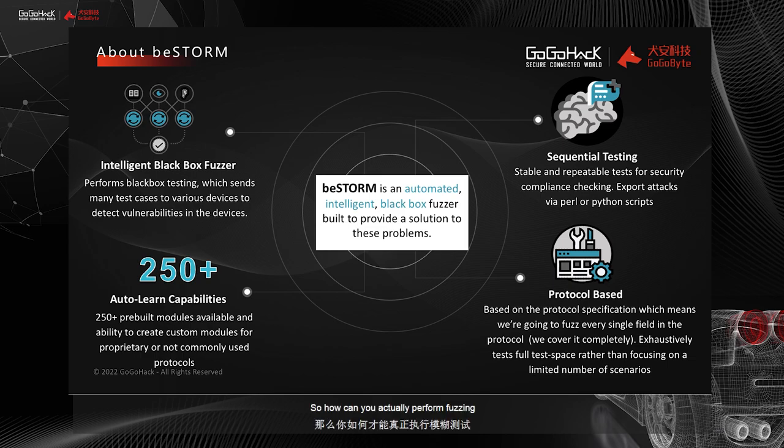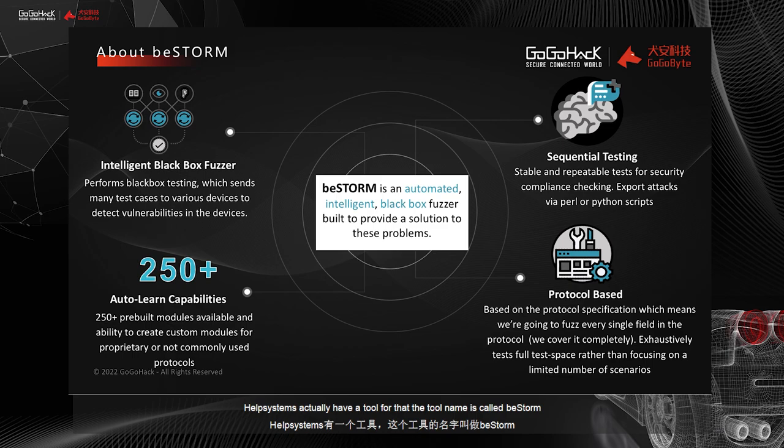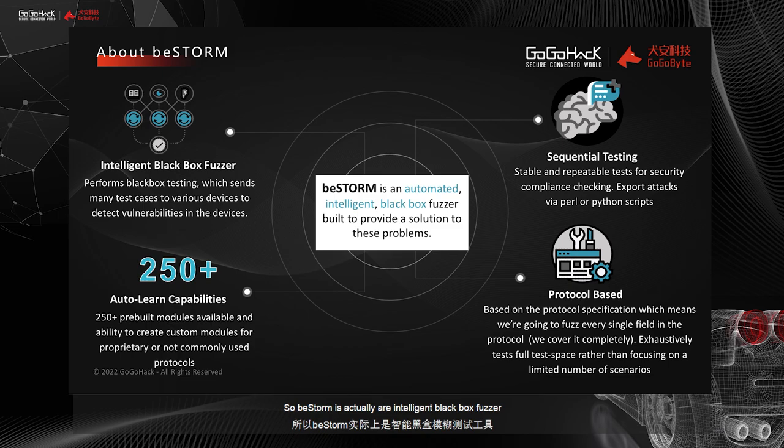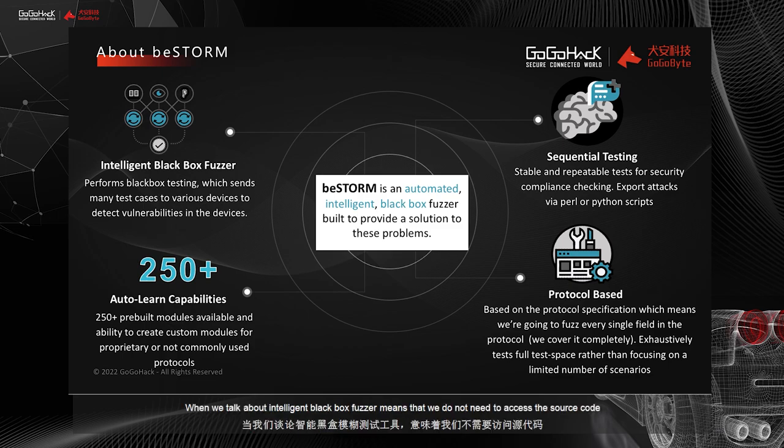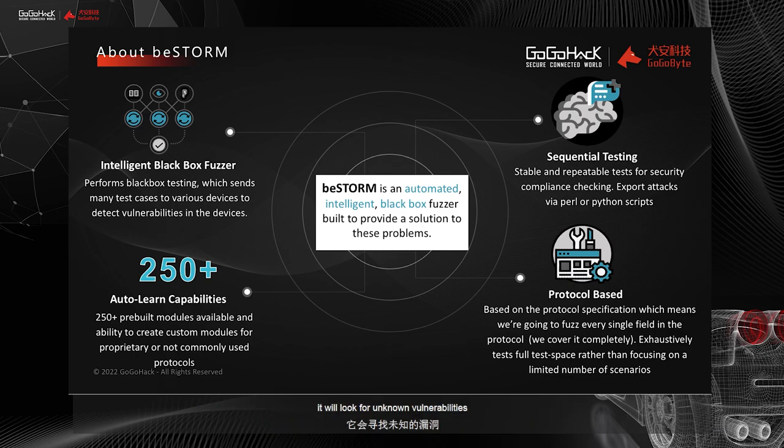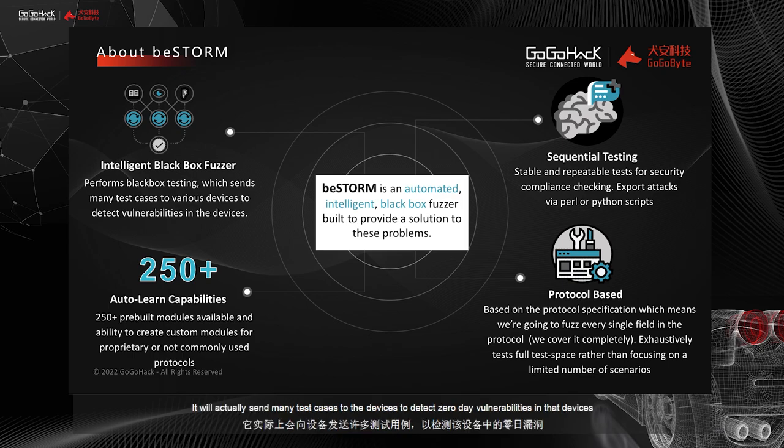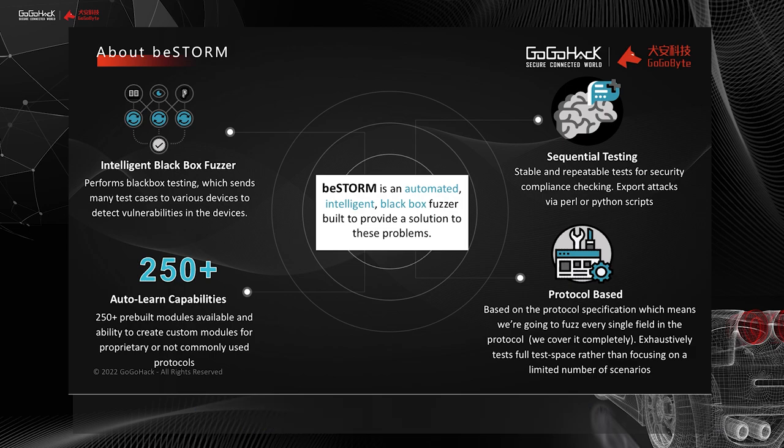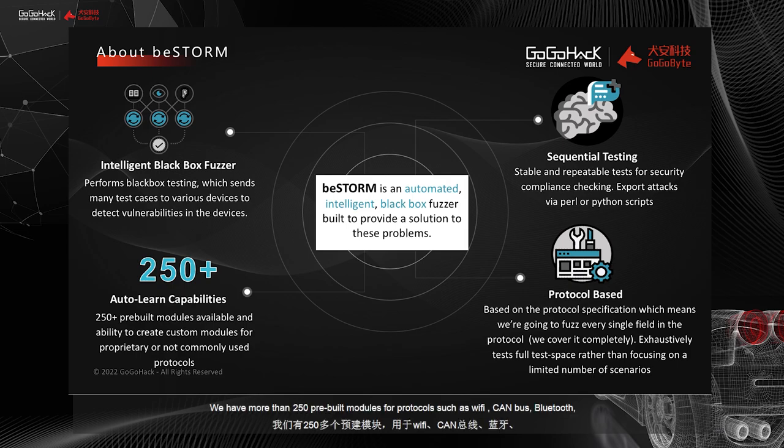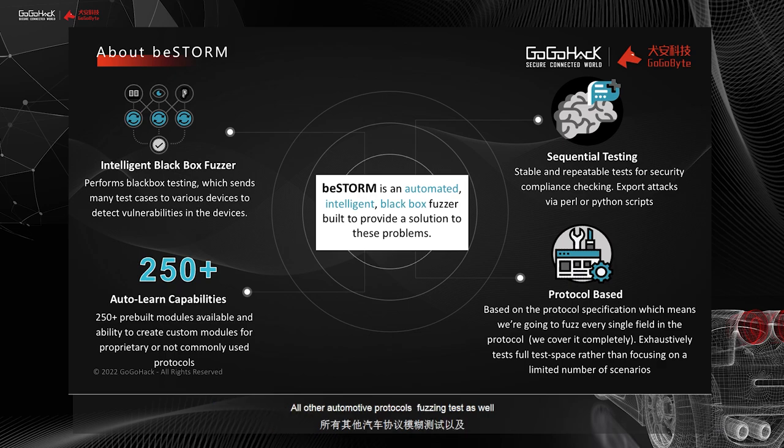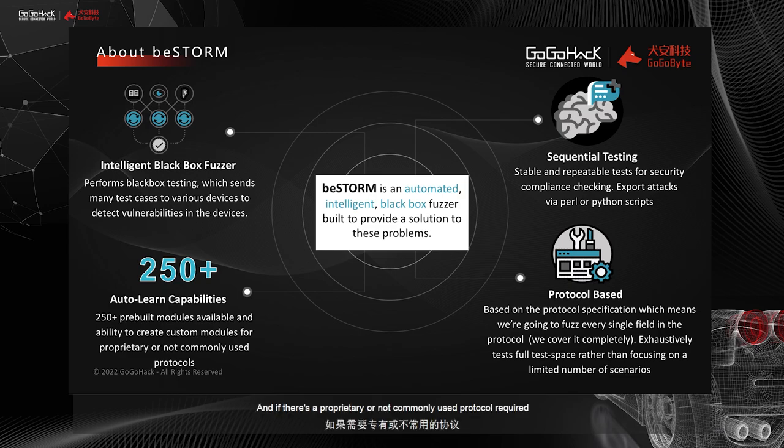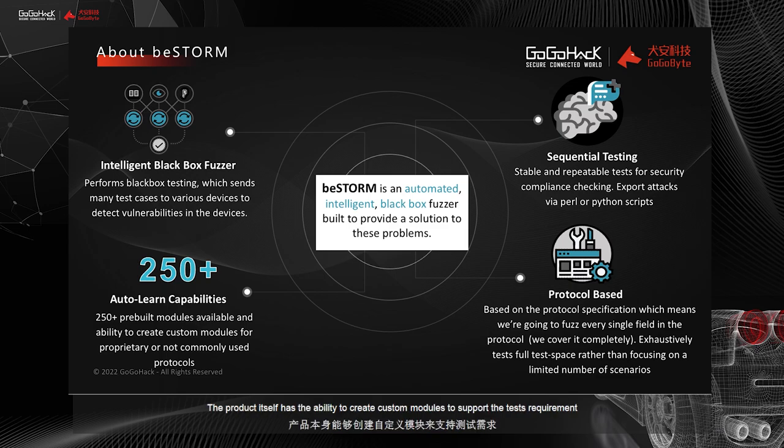So how can you actually perform fuzzing? Health systems actually have a tool for that. The tool name is called BeStorm. So BeStorm is actually an intelligent black box fuzzer. When we talk about intelligent black box fuzzer, it means that we do not need to access the source code. It will look for unknown vulnerabilities. It will actually send many test cases to the devices to detect zero-day vulnerabilities in those devices. We have more than 250 pre-built modules for protocols, such as Wi-Fi, CAN bus, Bluetooth, or other automotive protocol fuzzing tests as well. And if there is a proprietary or not commonly used protocol required, the product itself has the ability to create custom modules to support the test required.